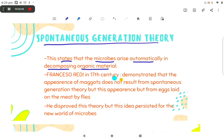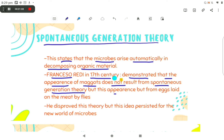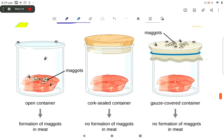Francisco Redi, in the 17th century, demonstrated that the appearance of maggots does not result from Spontaneous Generation, but from eggs laid on the meat by flies. He disproved this theory, but the idea persisted for the new world of microbes.